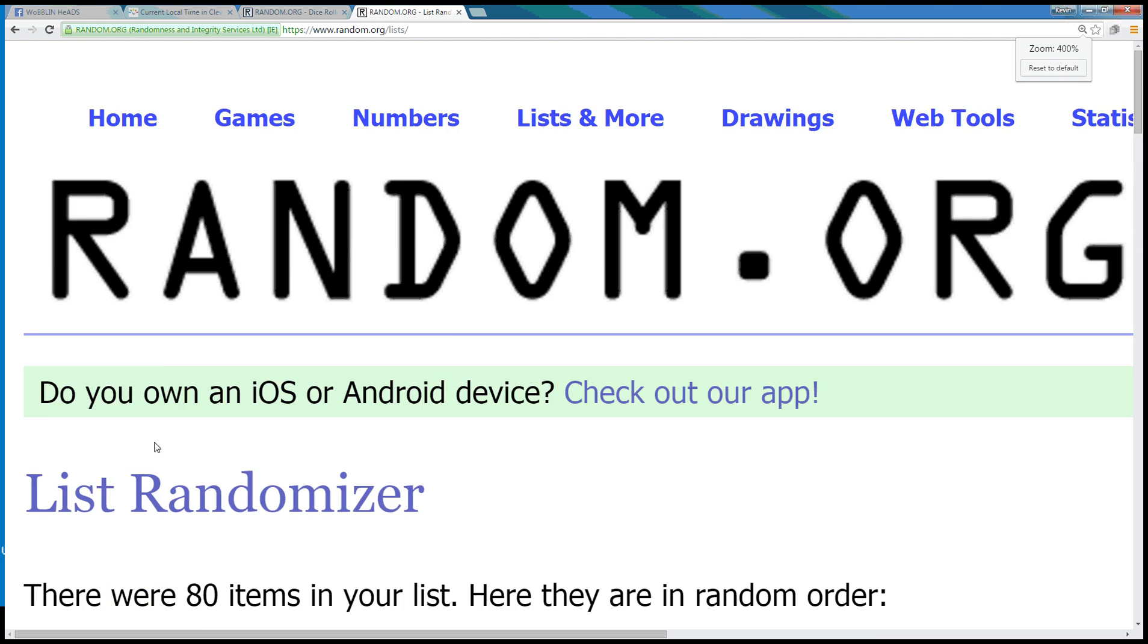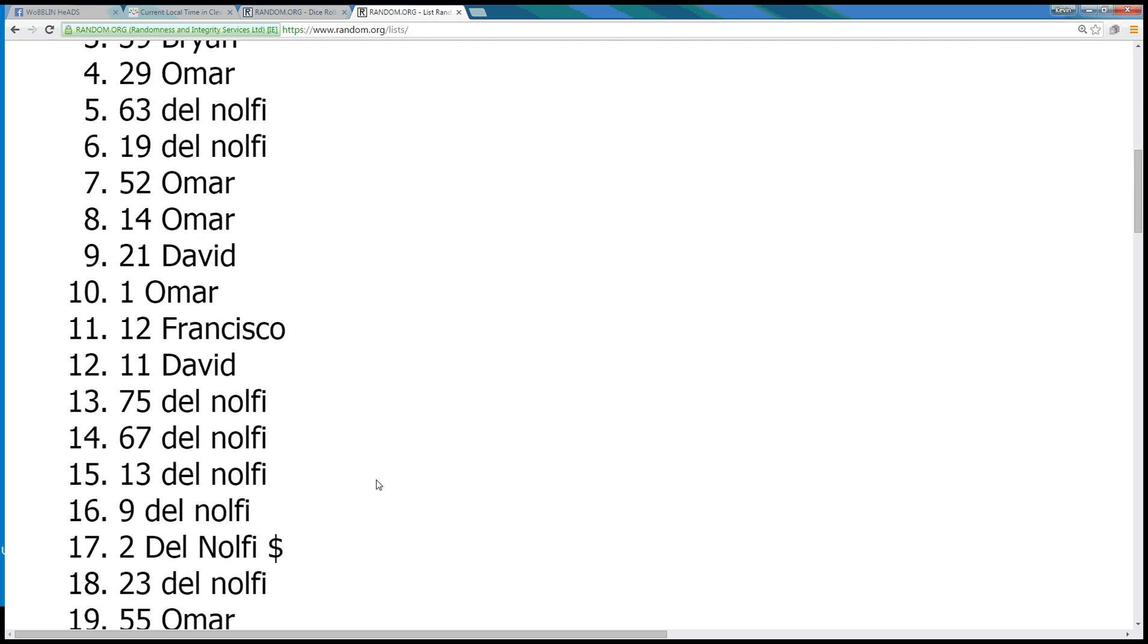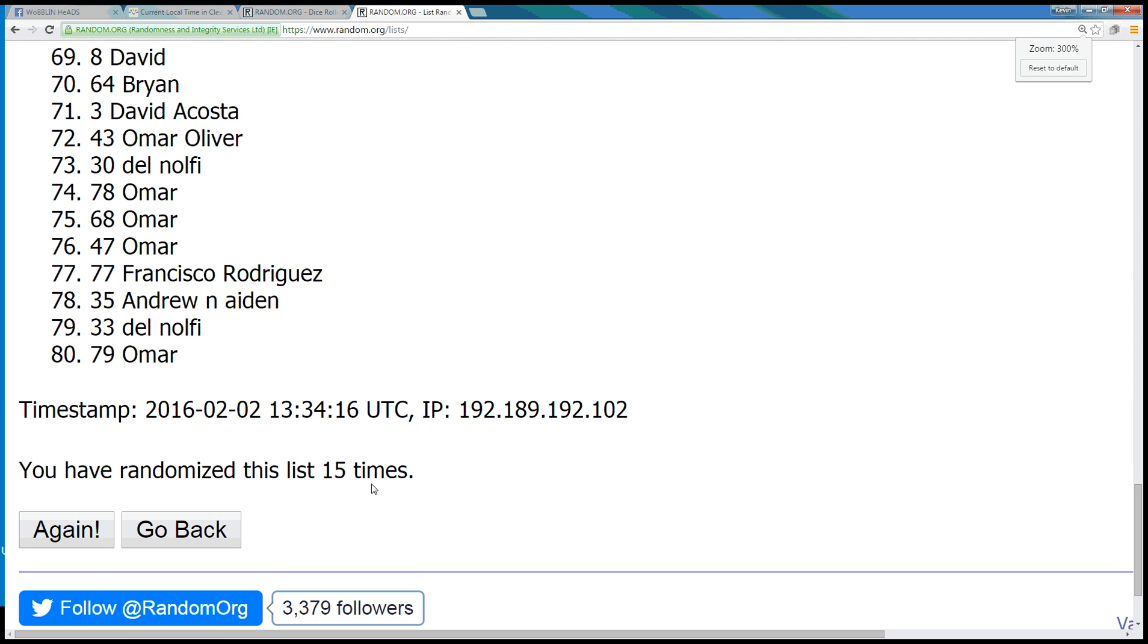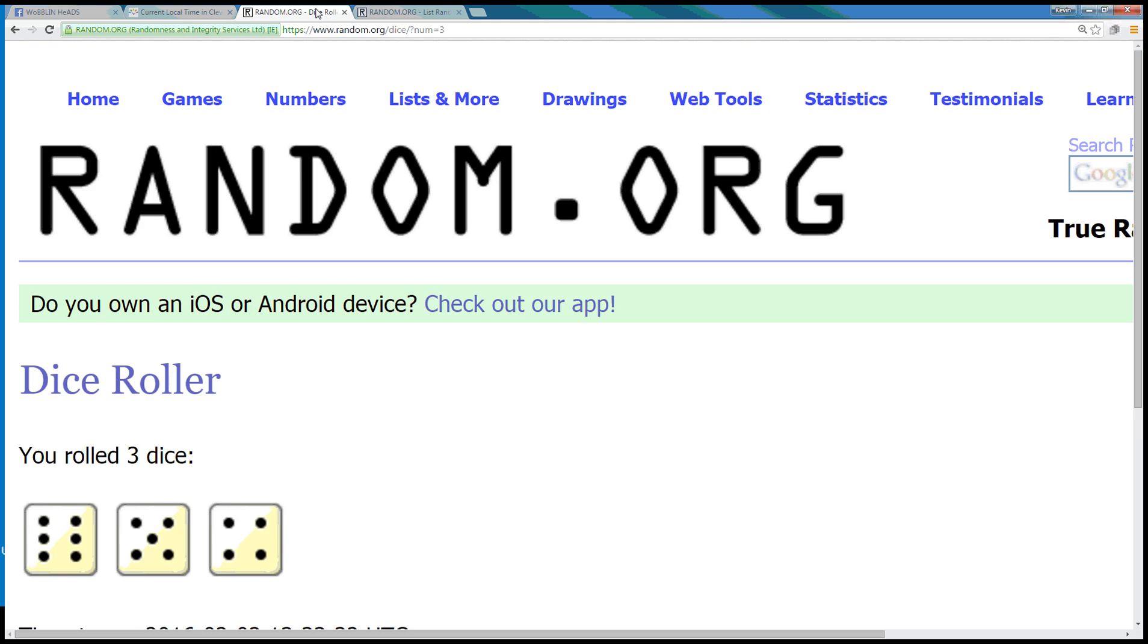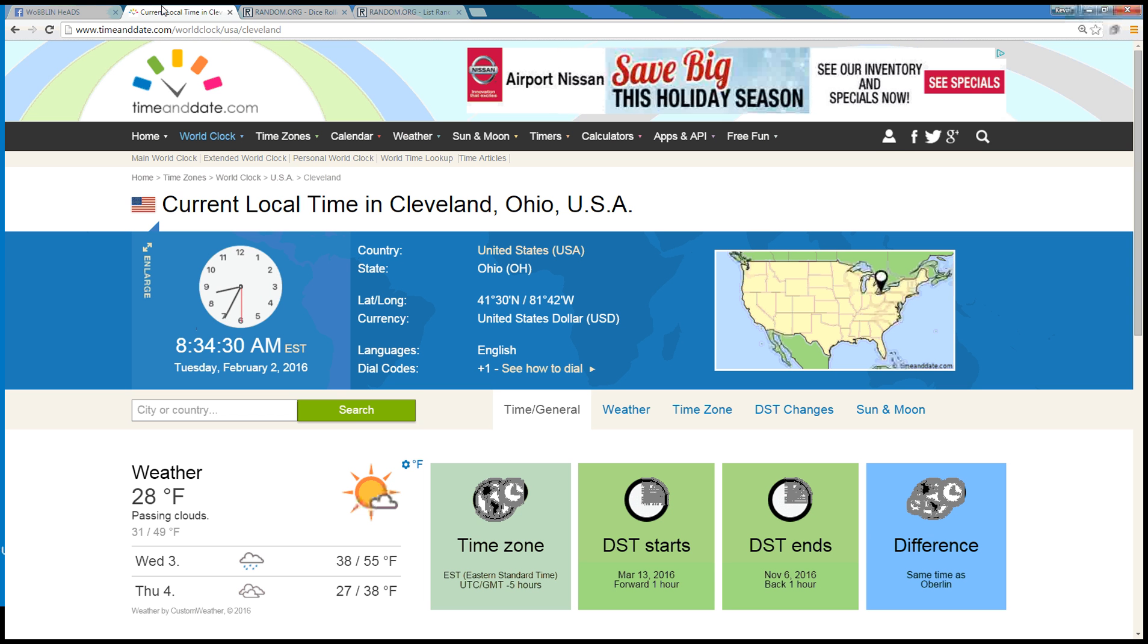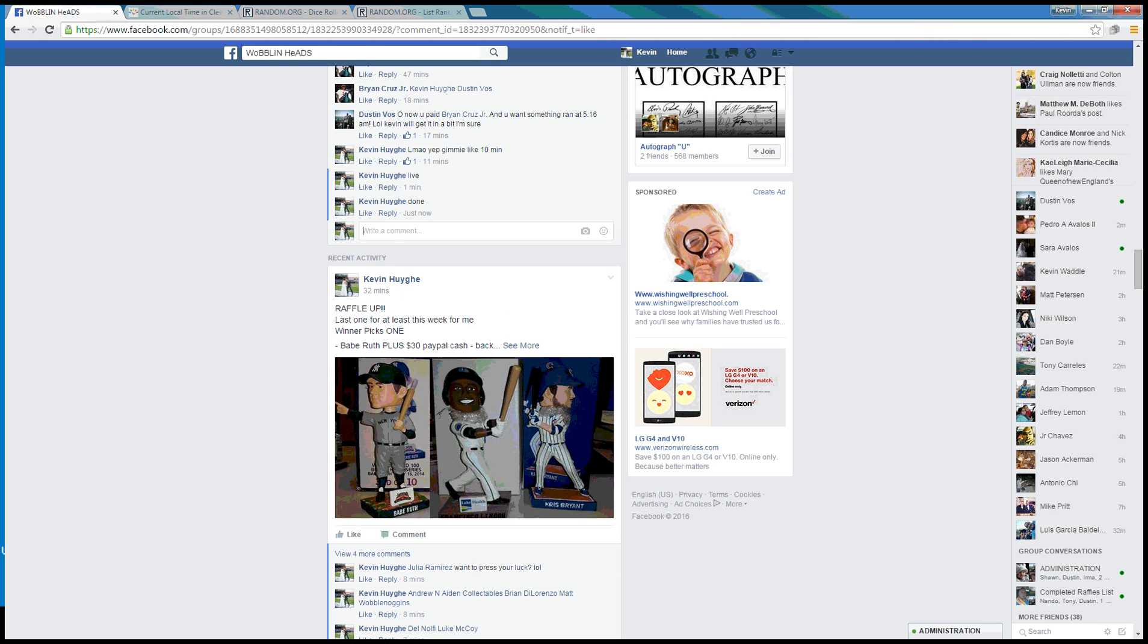You got it buddy. 80 items, spot number 4, David. Top spot. We randomized it 15 times. Dice roll of a 15. Time in Cleveland is 8:34 a.m. We are done at 8:34 Eastern. Thanks guys.